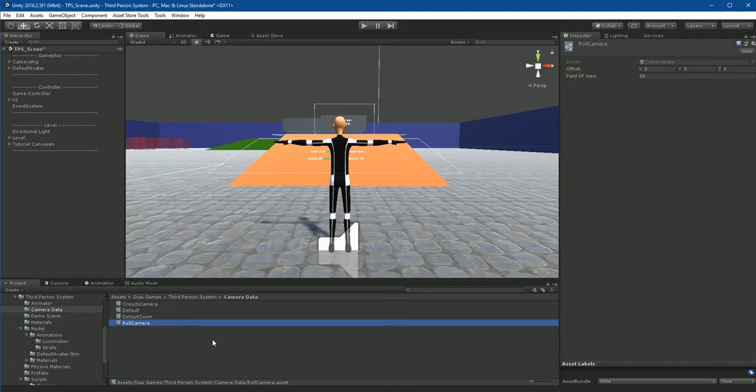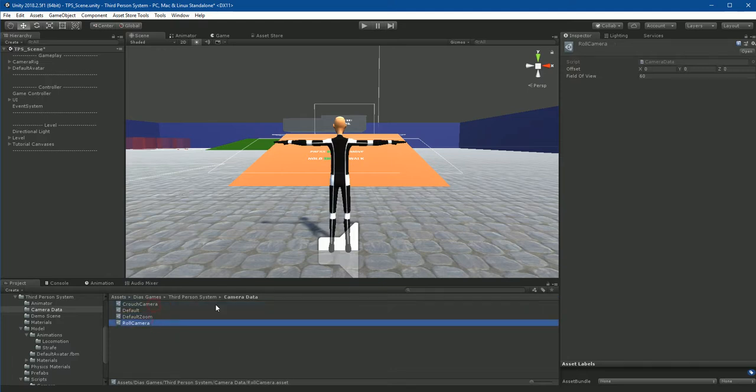Selecting any camera data you will see only two parameters, offset and field of view. Offset is based on character pivot point.